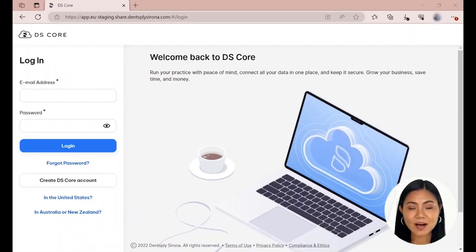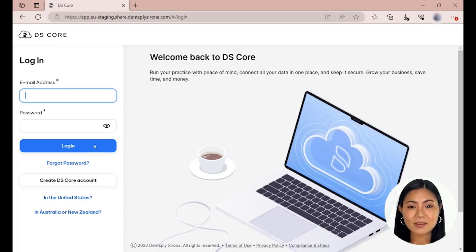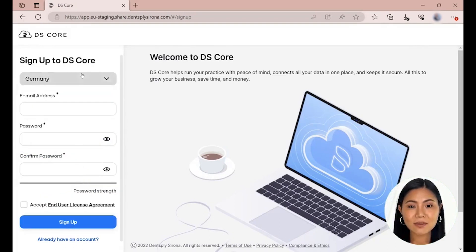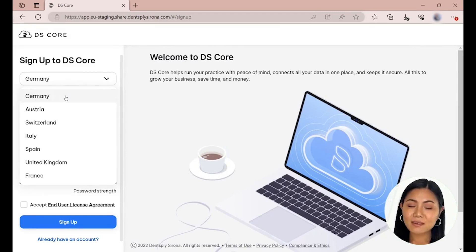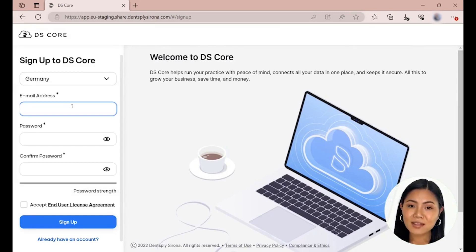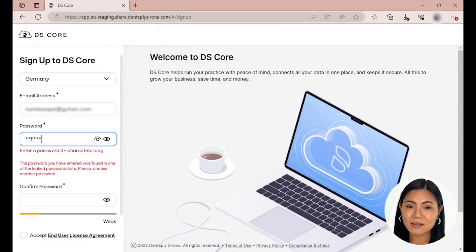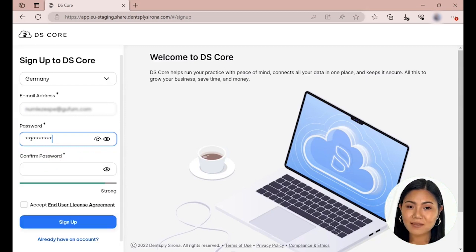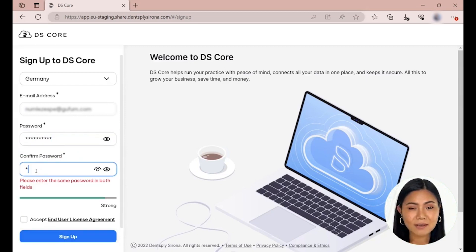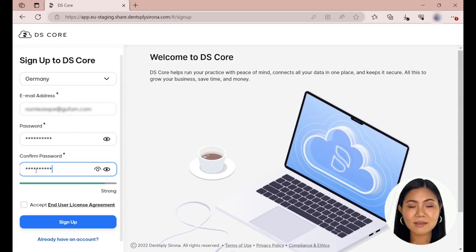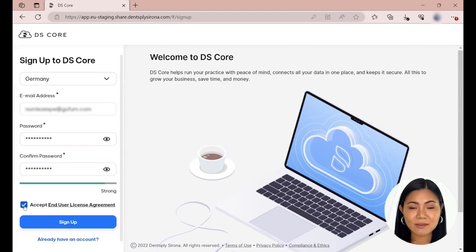Open a web browser on your computer and go to dscore.com and select Create DSCore Account. Select the country in which your laboratory is located from the drop-down menu. Enter your email address and choose and confirm a password. Accept the end-user license agreement by clicking on the box, then click on Sign Up.